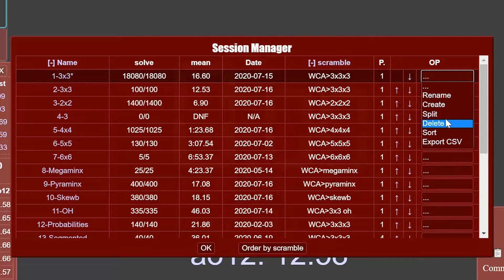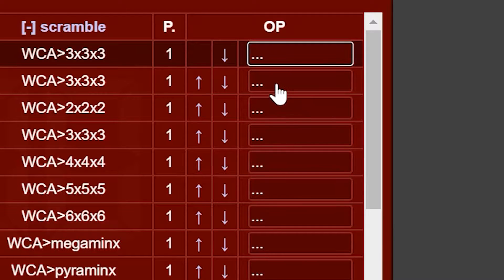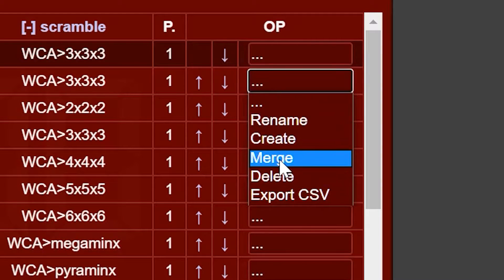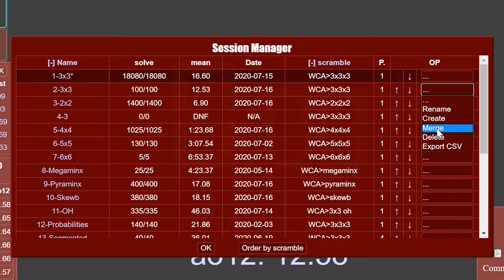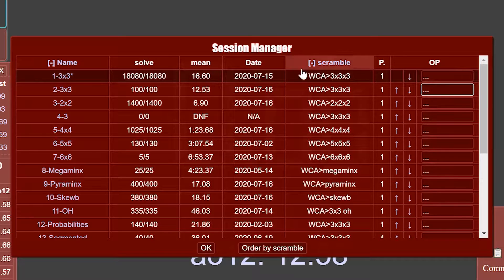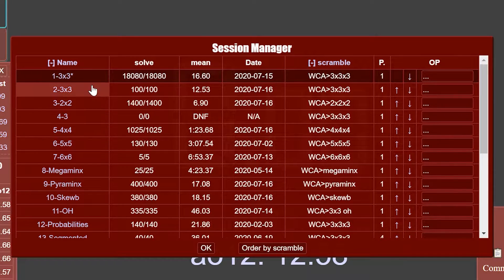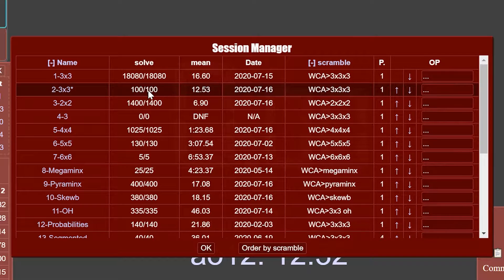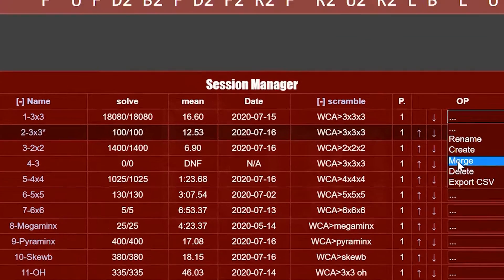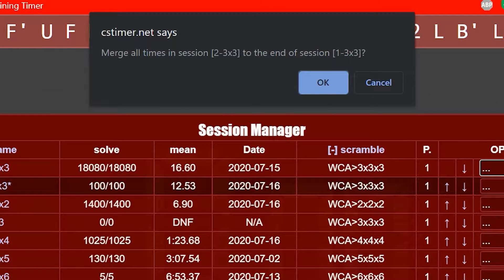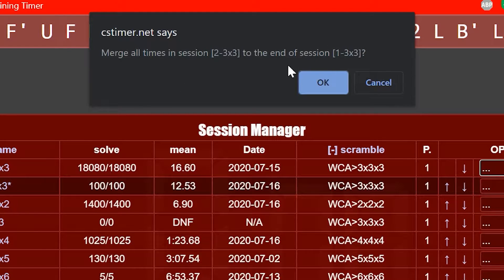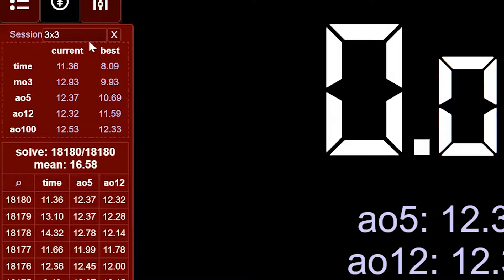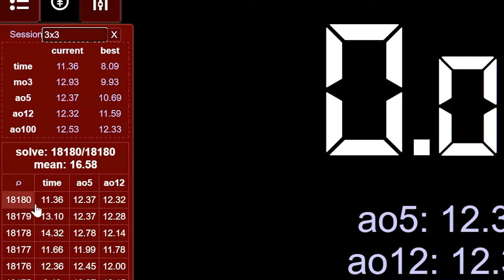You can also delete it, which I don't want to do. And if you click on one that's not selected, you also have the option to merge, which will merge the session you clicked on with your current active session. So if I select the second one with the only 100 solves in it, I can put them back in the main one by clicking merge. And then it'll merge all times in the session you have selected to the end of the session you are merging. So I click that, and now the session is back to the way it was before.